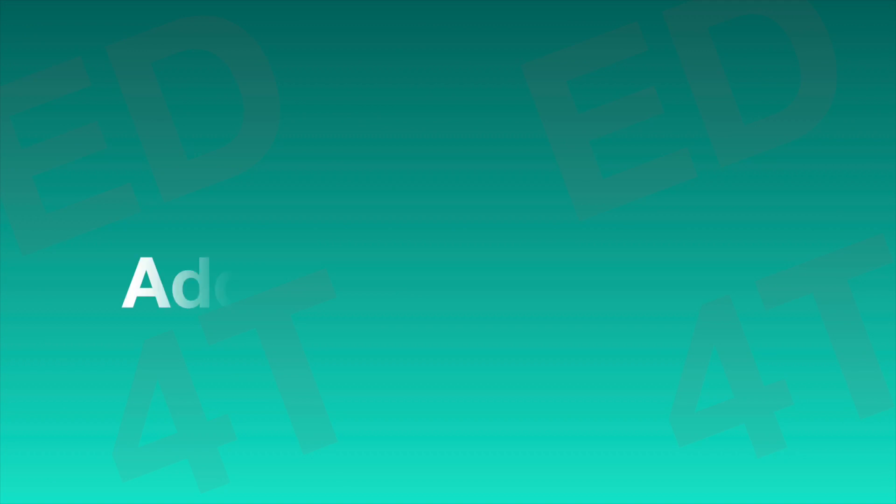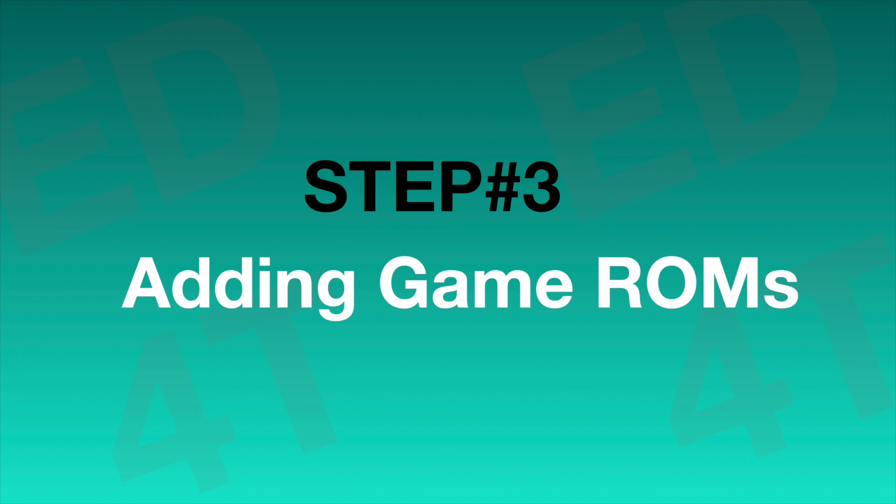Now we can add game ROM files into the Steam Deck. The game ROM files are copyrighted, so you are on your own to find them. It shouldn't be hard. You can always use your Steam Deck to download them. Just remember, your Steam Deck is a PC. It can get a lot of stuff done.